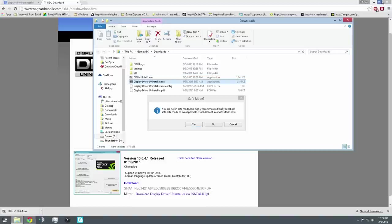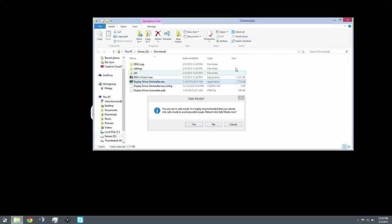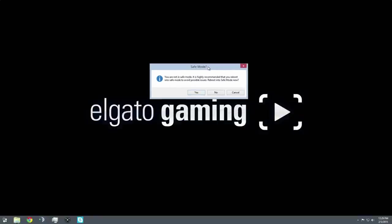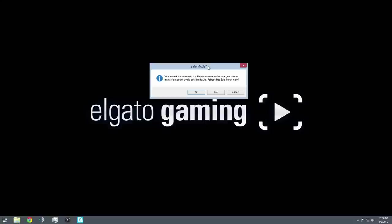So basically this warning that it's giving you is safe mode. You are not in safe mode, it is highly recommended that you reboot into safe mode to avoid possible issues. Reboot into safe mode now? You want to do that.